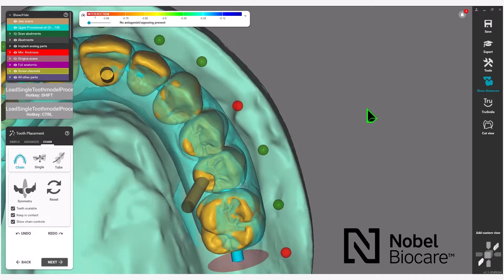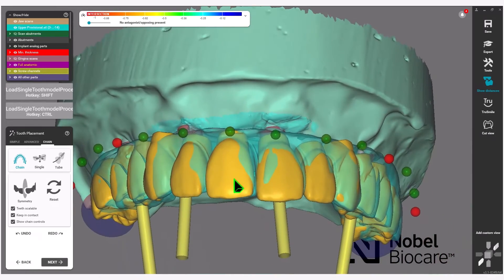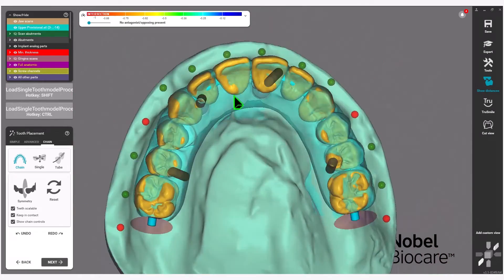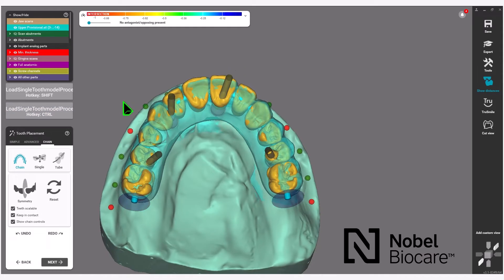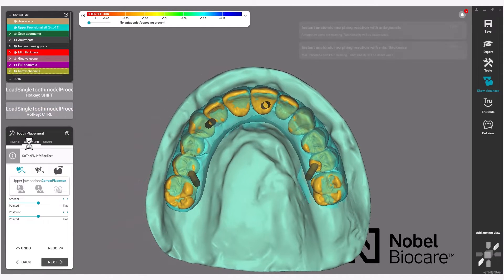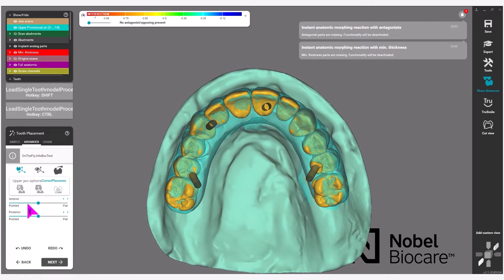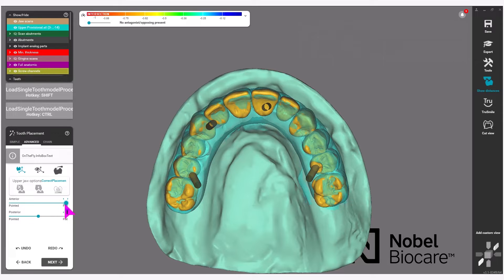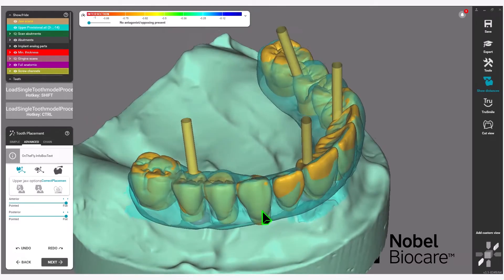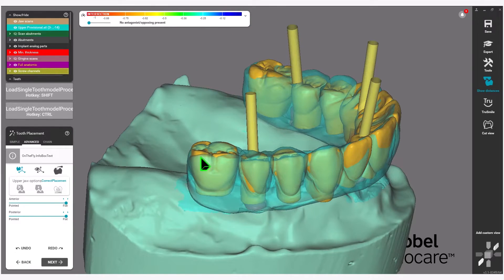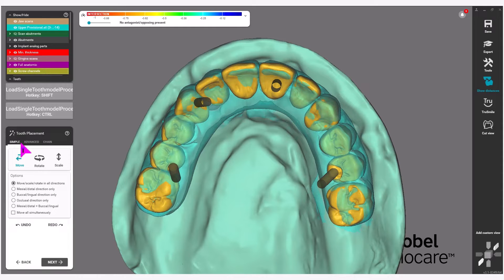Now proceed to bring in number 8 and 9 and the remaining teeth to align with the diagnostic scan. Now under the Advanced tab under Tooth Placement in the wizard, you will see Anterior Pointed, Posterior Pointed, Flat. Move these slide bars all the way to Flat, as this will flatten the anatomy to better adhere to the diagnostic scan. Now under Tooth Placement in the wizard, click on Simple.